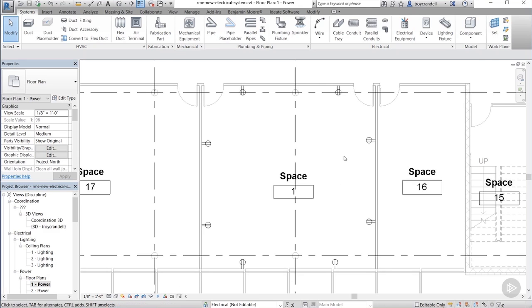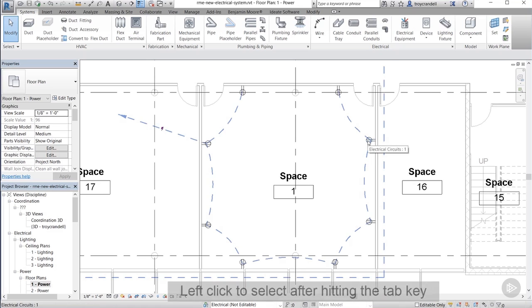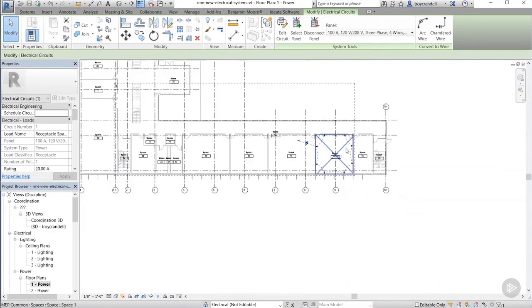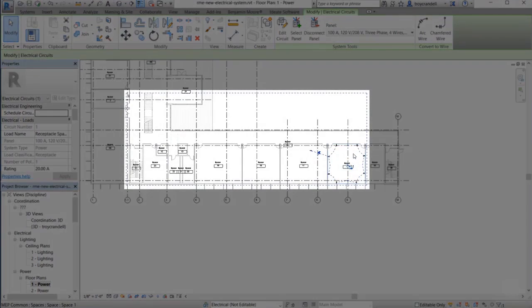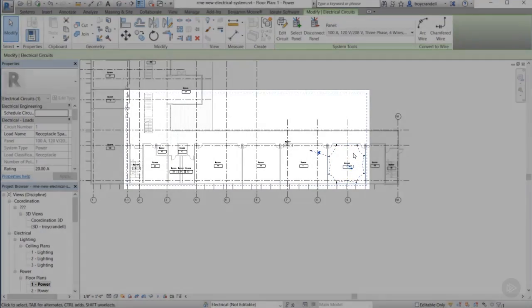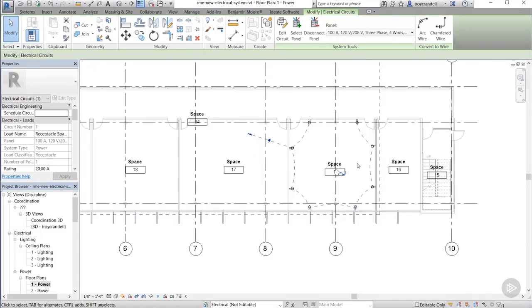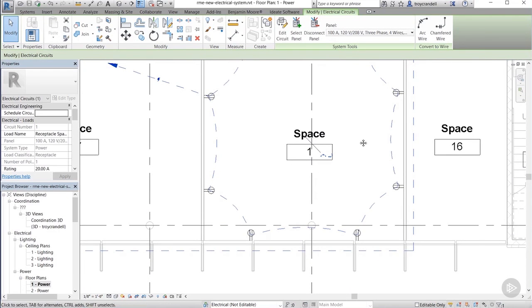Now, obviously, we want it to look a little bit better than this. In most firms, most electrical engineers like to show the wiring connecting from each receptacle and then a home run back to the panel. To do this, simply mouse over one of the receptacles and hit your tab key one time. This selects everything that is connected in this particular circuit. Now, if we zoom out here, you'll notice a big dashed blue line all the way around the receptacles as well as the panel over in the other room. This tells us that we pretty much did everything right and everything is connected to this circuit.